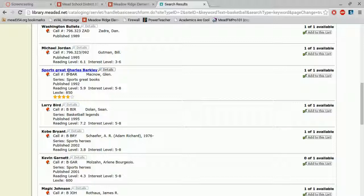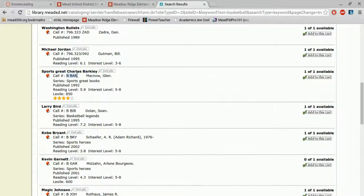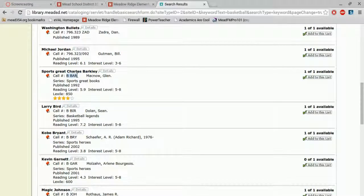now this call number does not start with numbers, it starts with a B. B stands for biography. So now I know I need to look in the biography section of our library.